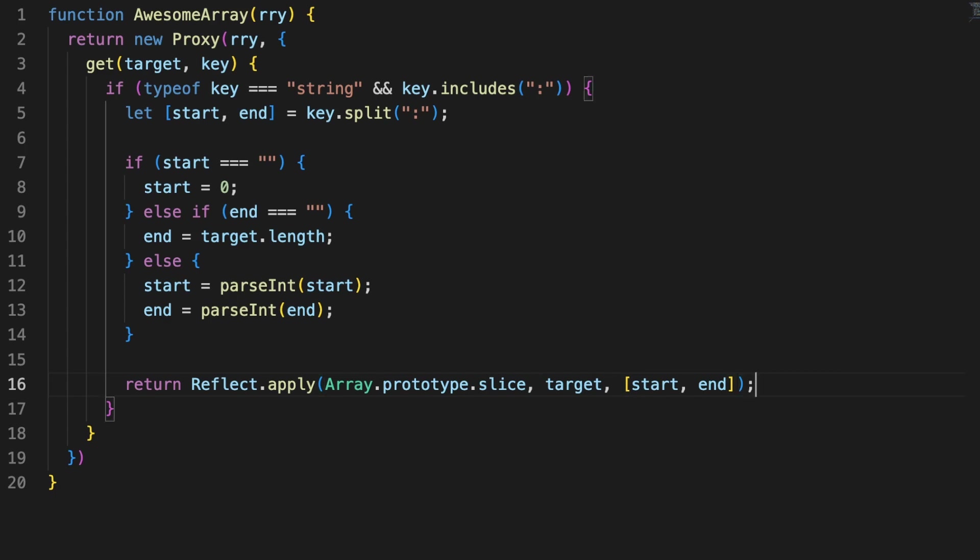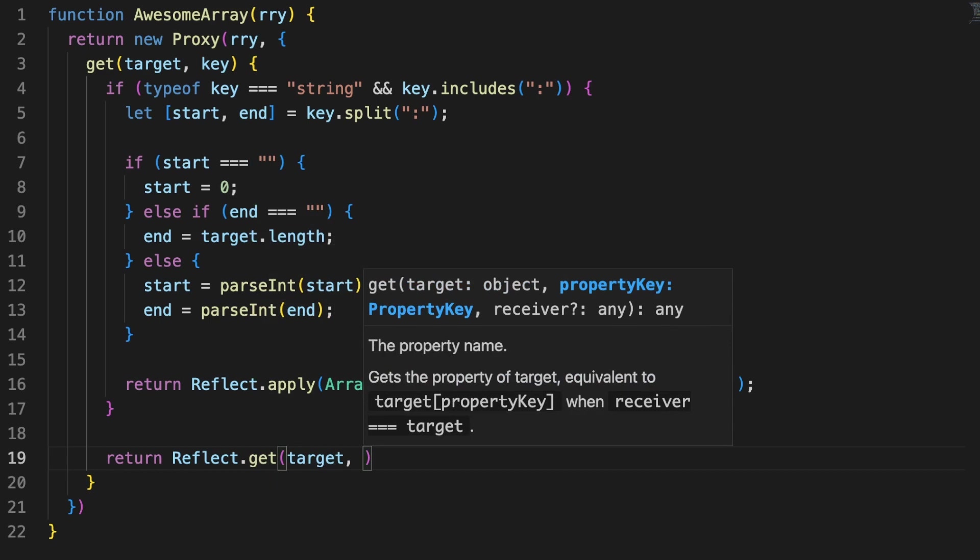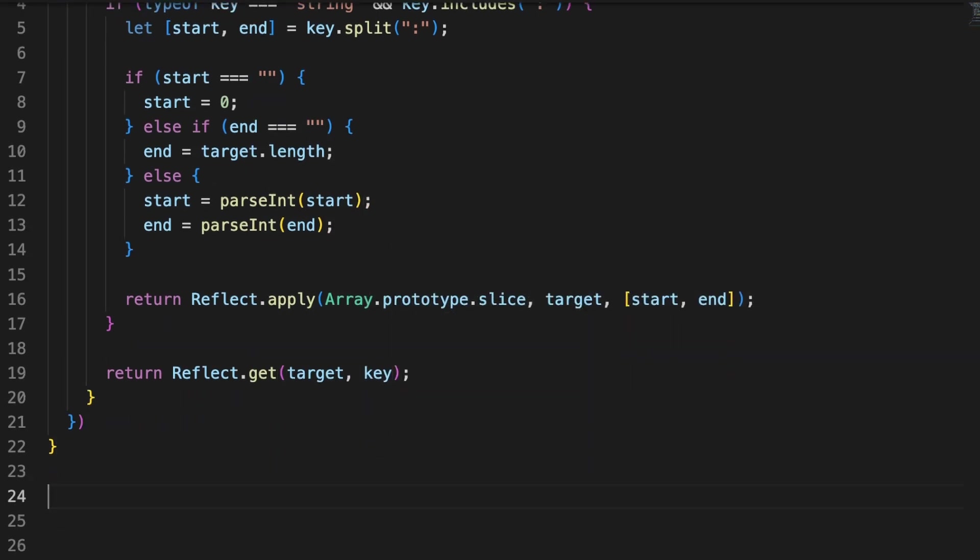Finally, if the key is not containing a colon, let's simply forward the get call to the target and mimic the default array behavior.